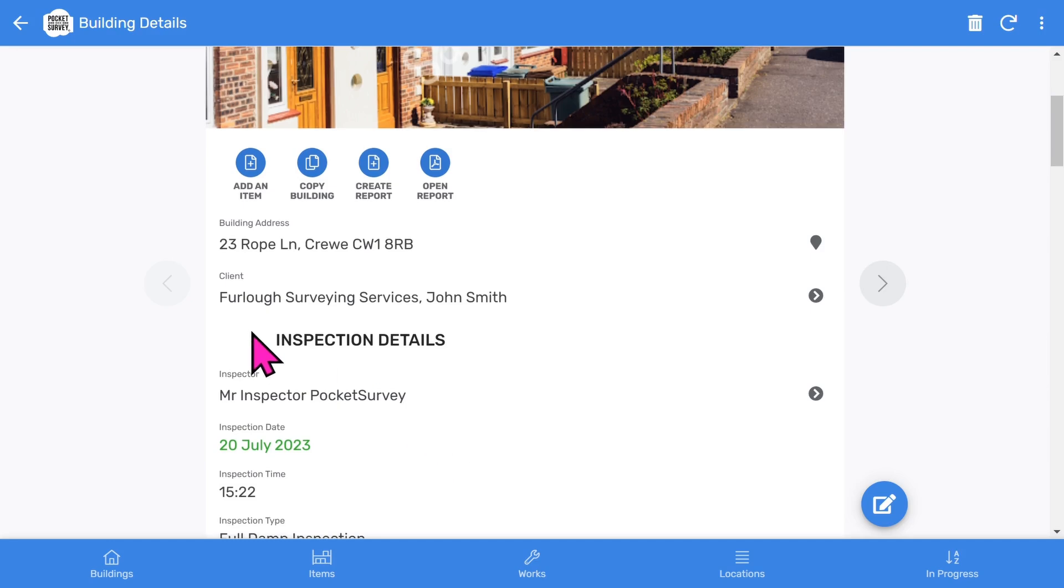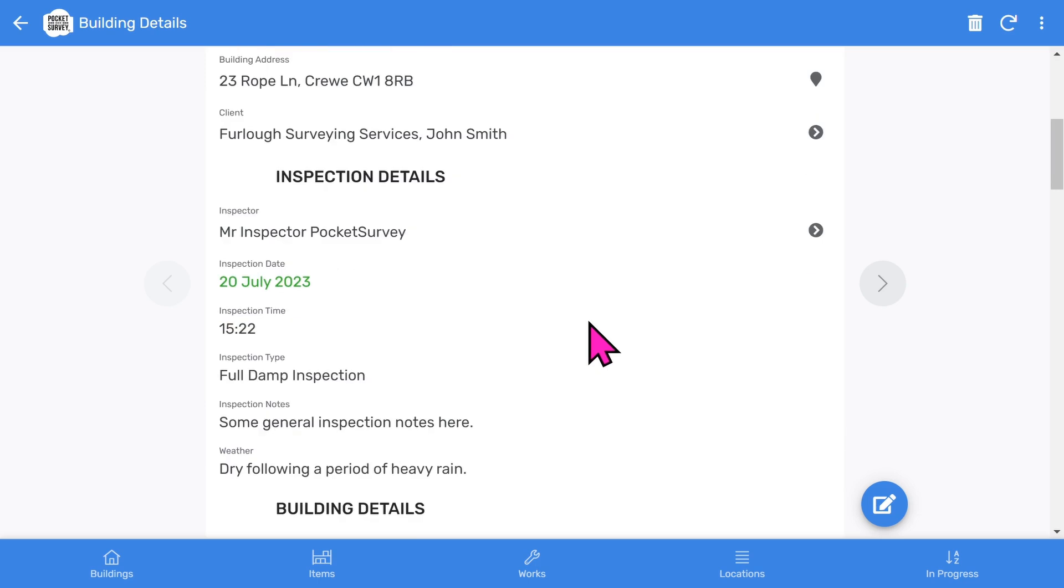If we scroll down, you'll see which client this report belongs to. That is if you have multiple clients. If you are a council or housing association, you can turn off the clients feature in the app setup.